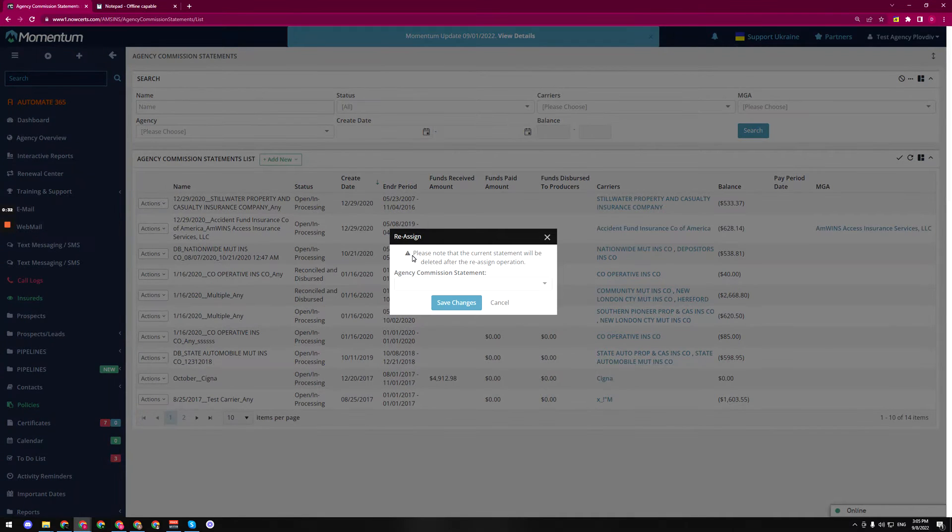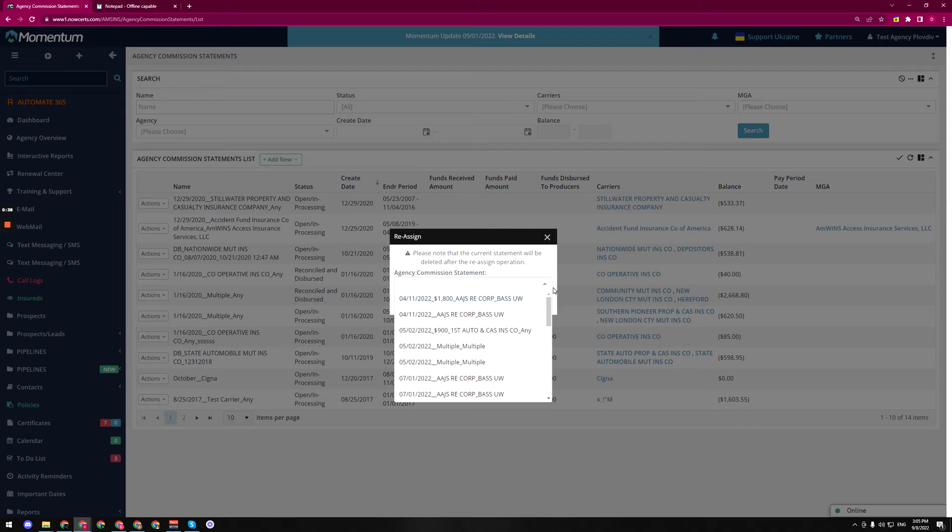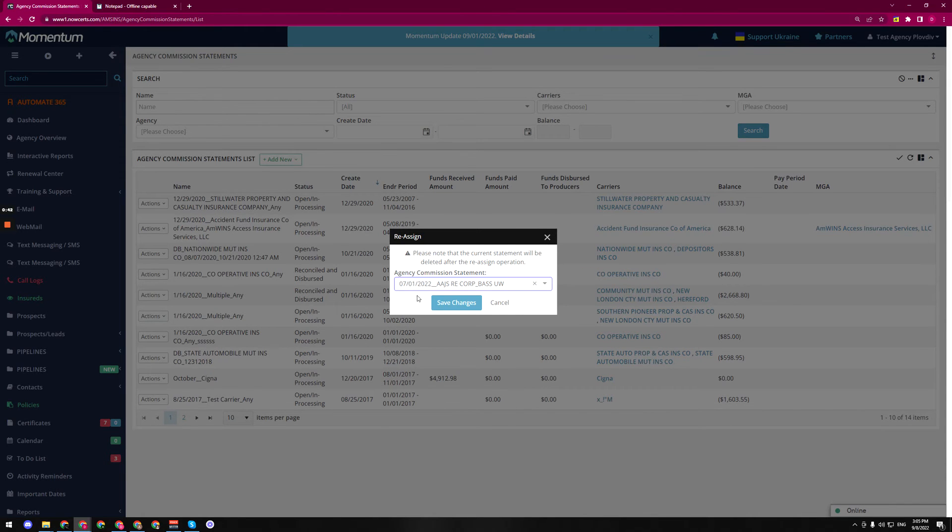Now please note that the current statement will be deleted after the reassign operation and then we click on the drop-down menu and from here we can choose who to reassign it to.